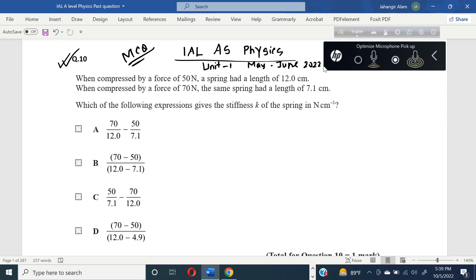There is a confusion here. When compressed by a force of 50 newtons, a spring had a length of 12 centimeters. When compressed by a force of 70 newtons, the same spring had a length of 7.1 centimeters.